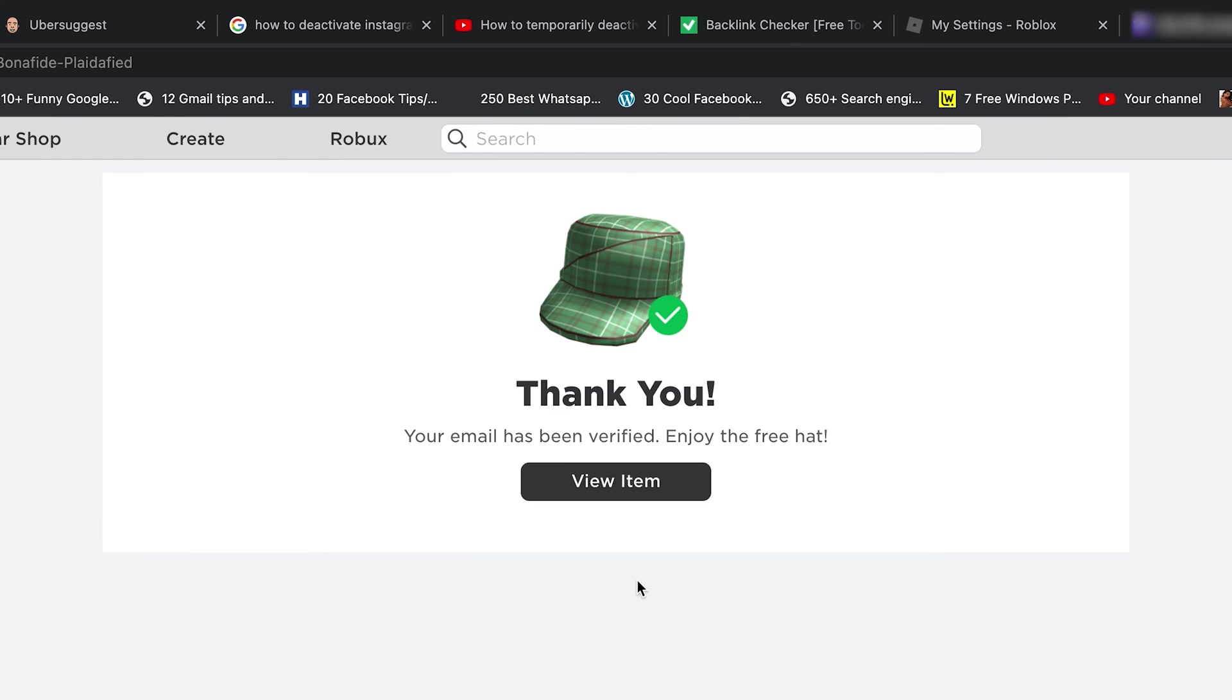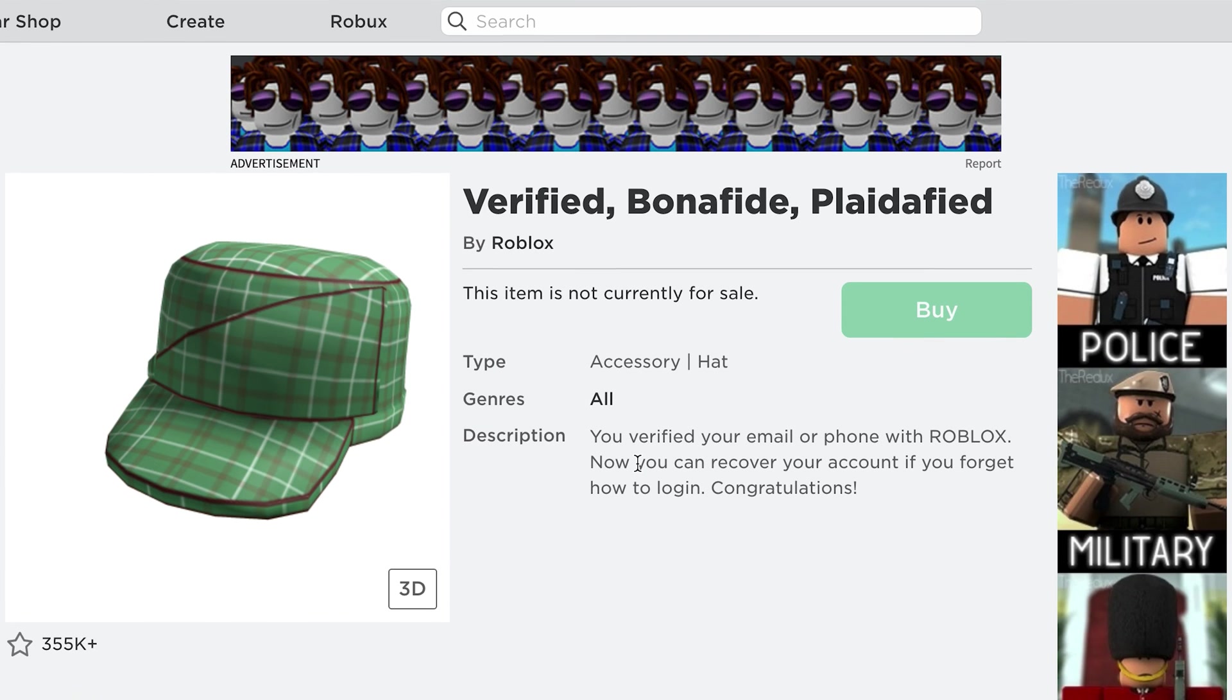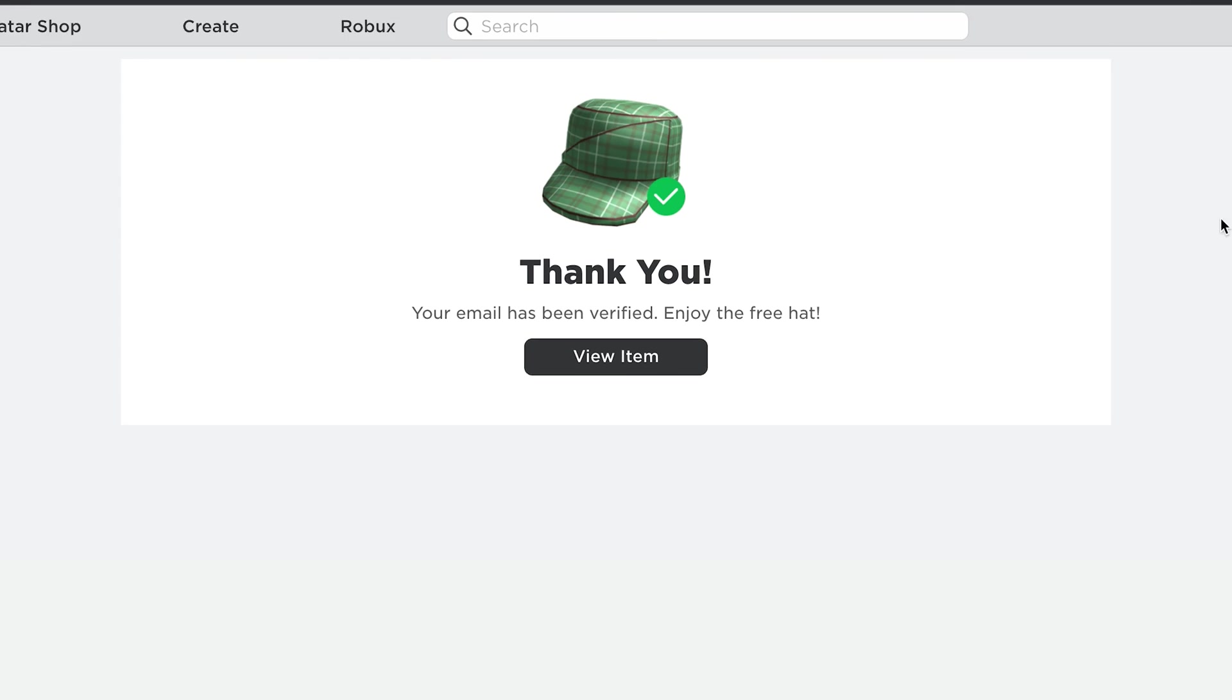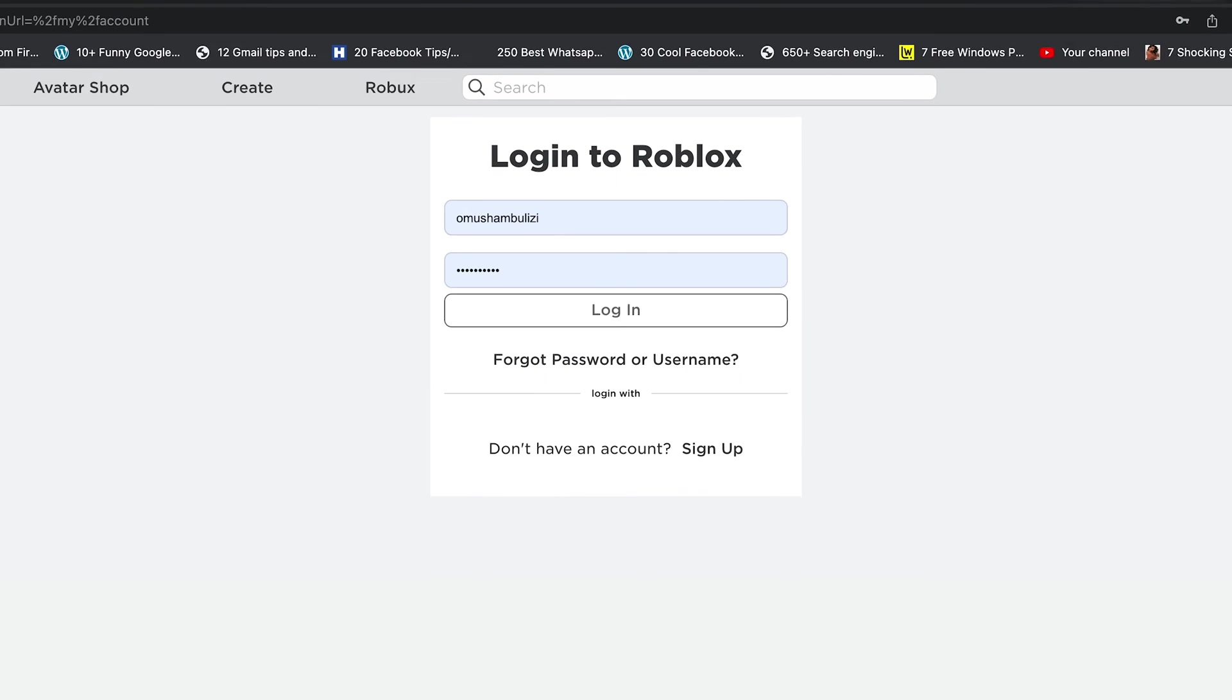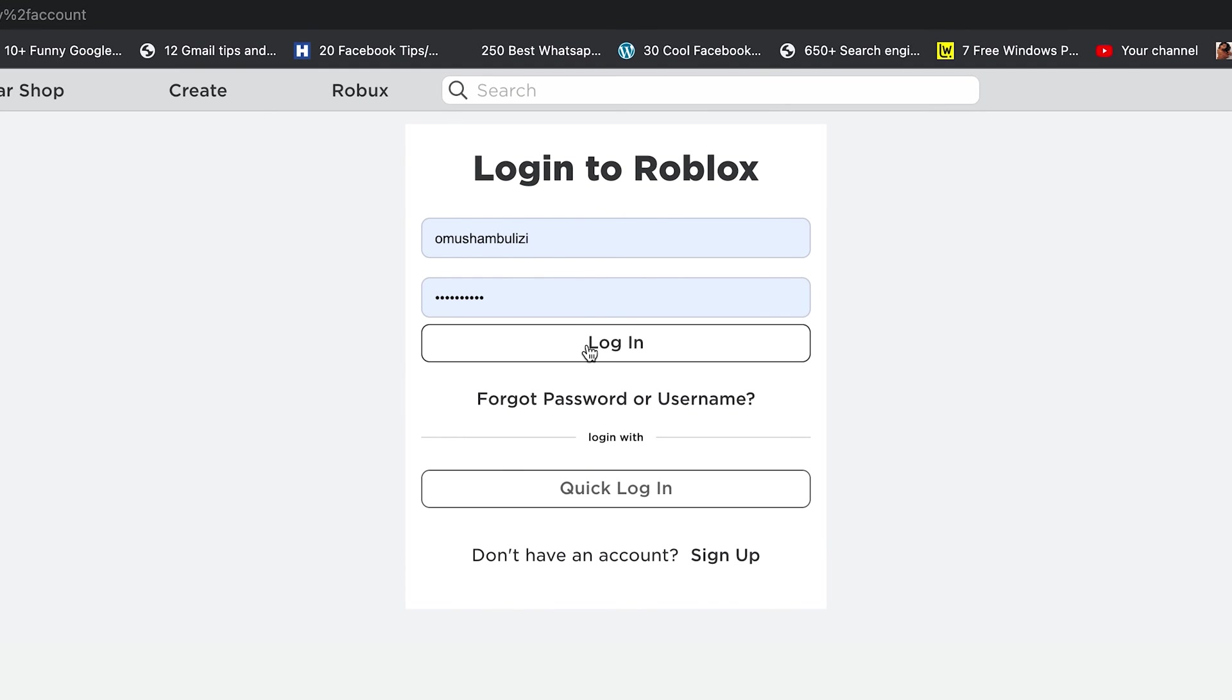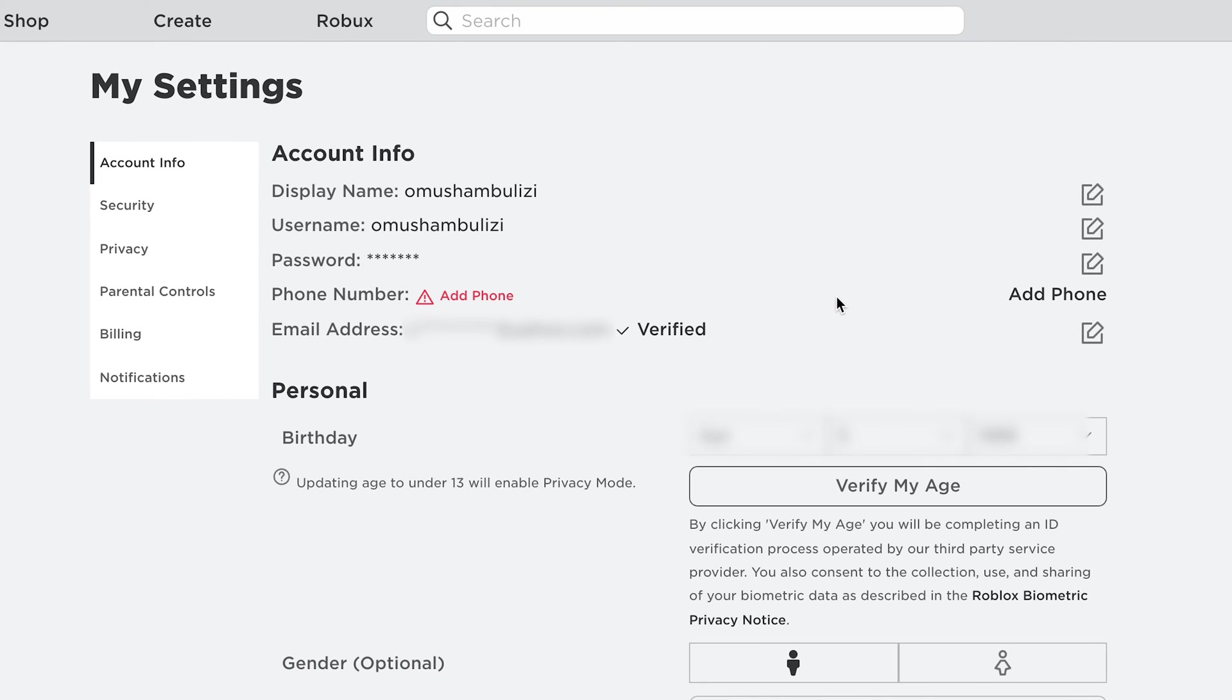You can go ahead and click on view item. You have a gift right there. But generally, if you go back to your settings account, click on settings and log back in, you should now see that you have a verified email address in your Roblox account.